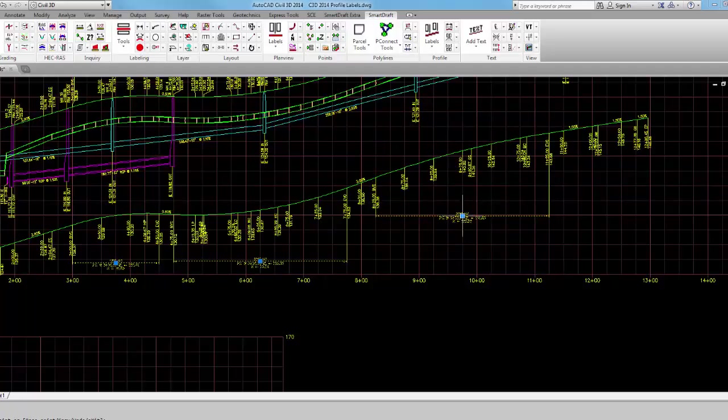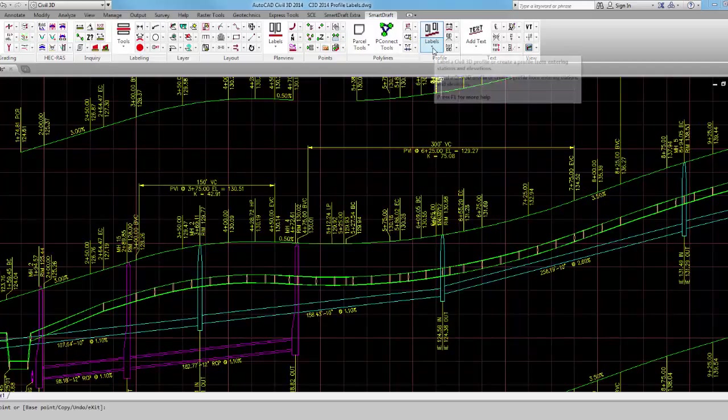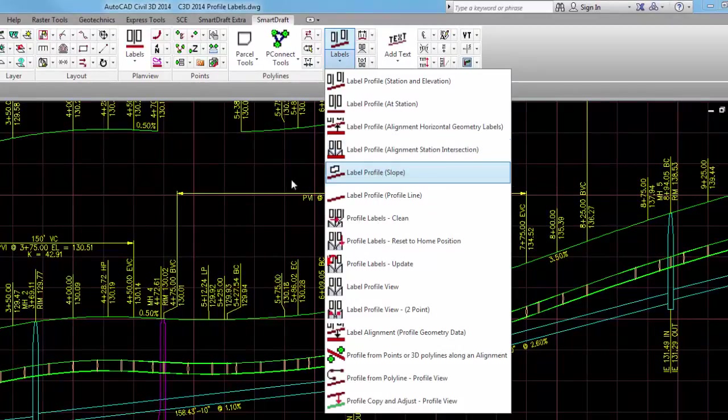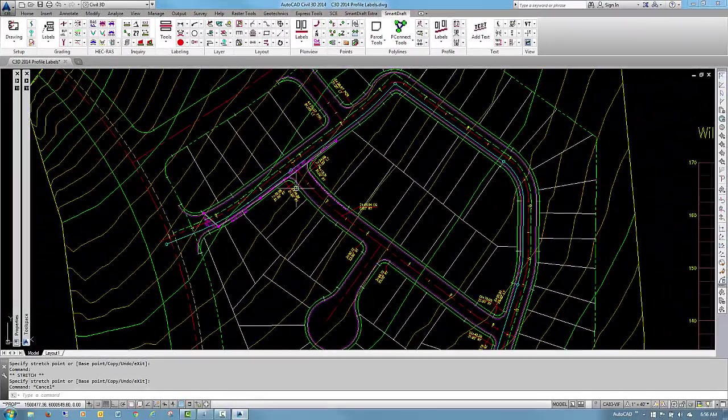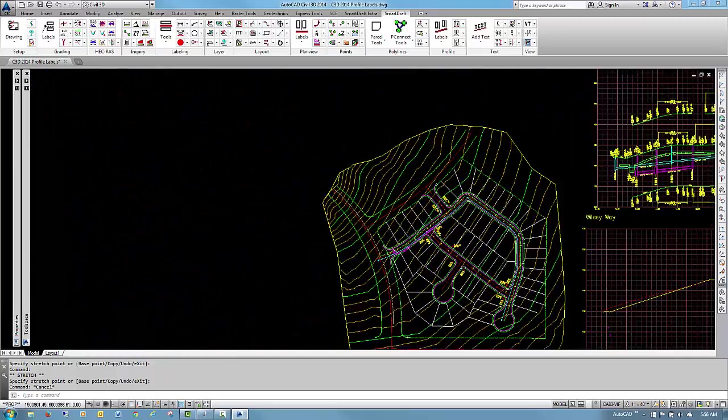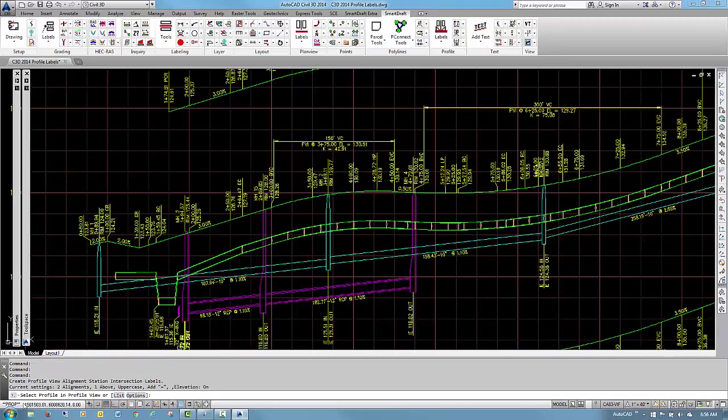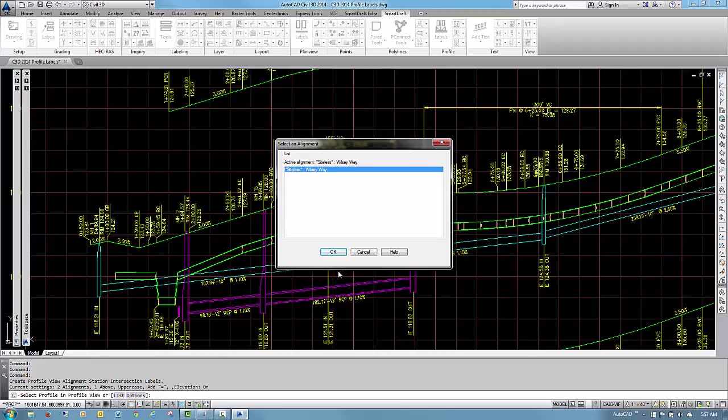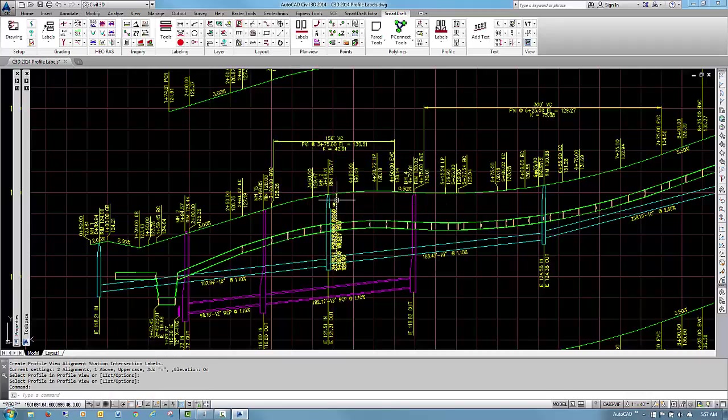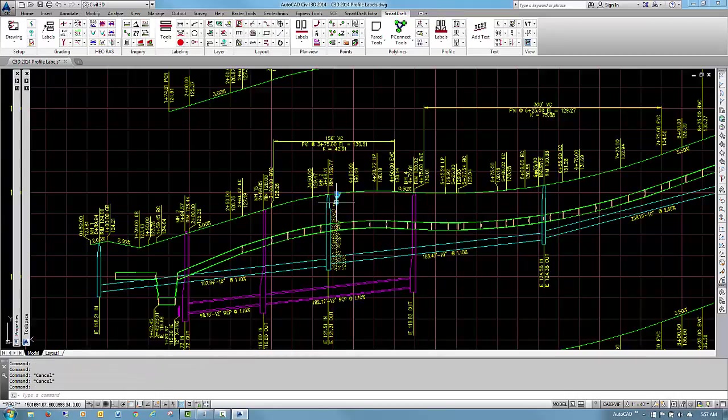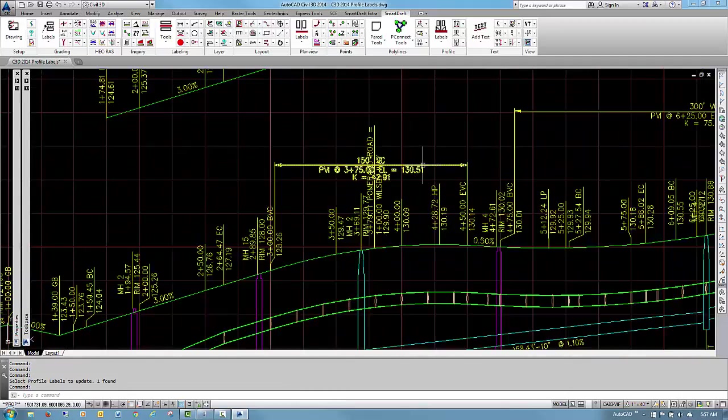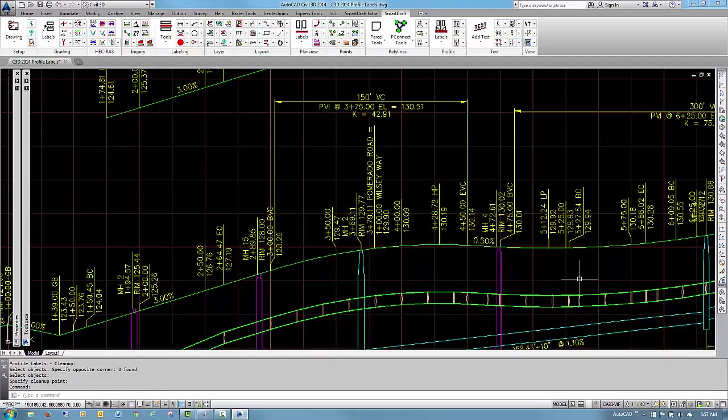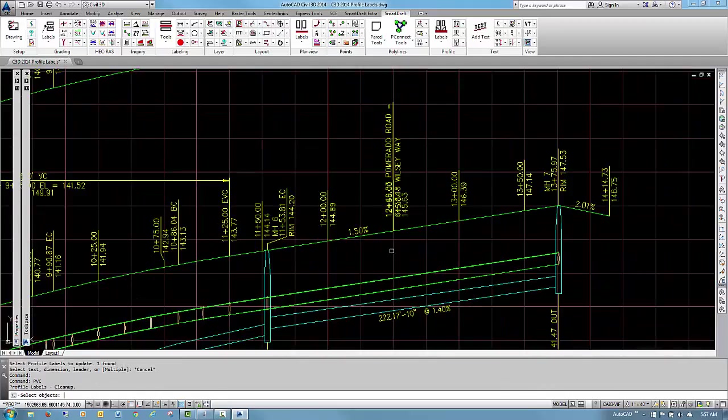The last label that we would like to demonstrate is the label Station Intersection, which will allow you to put a label for this intersection of where Wilsey crosses Pomerado, both at this station and this station. Alignment Intersection. So it says here, select a profile in profile view, what crossing alignments, and however many are in the project would actually list here, we only have the one. Because I had it going down, I can say I want that now to go up by using this command to say change label direction. We can see that we have some interference with the vertical curve dimension. Move that out of the way. PVC to clean up here. And let that intersection label. And PVC to clean up this.